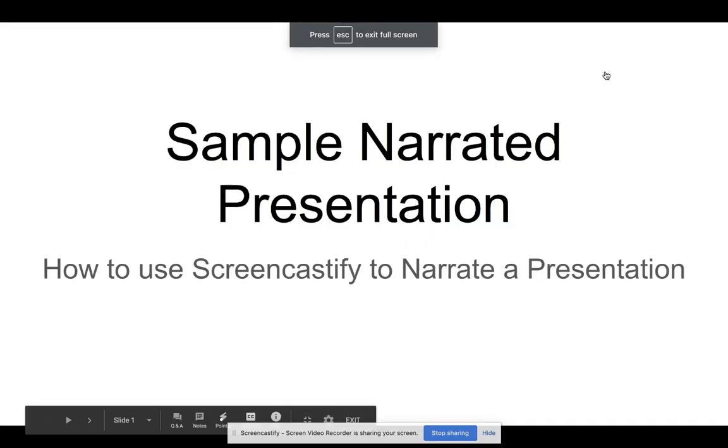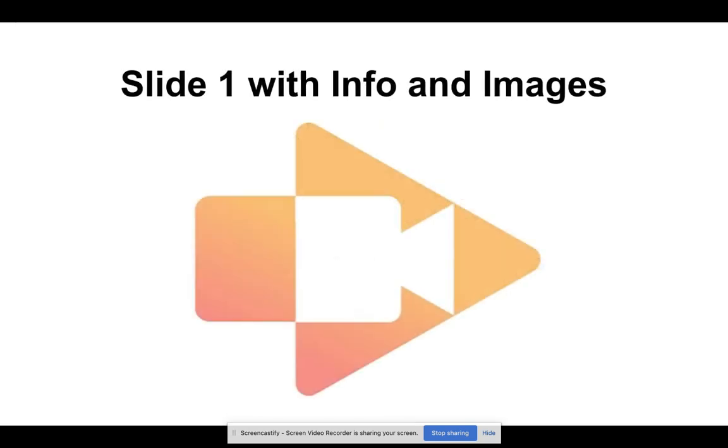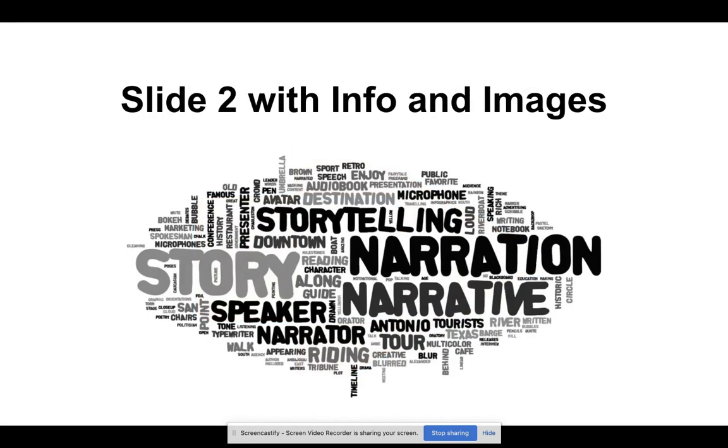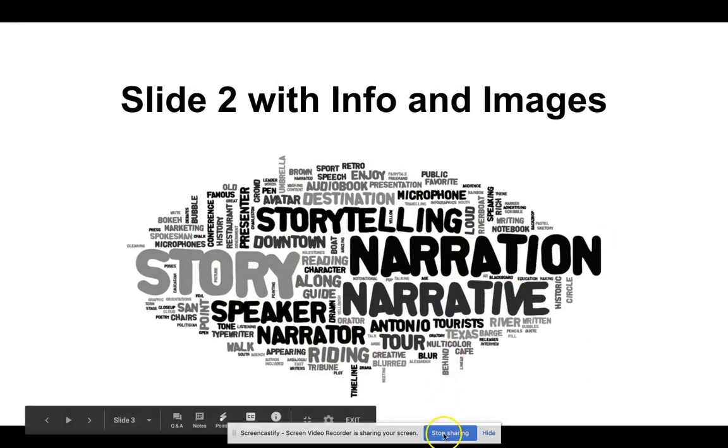At this point I'm going to begin saying what it is that I want to say. I'm going to introduce my slide, read my script, whatever it is. I can simply use the arrow keys on my keyboard to transition from one slide to the next, continue presenting, and then when I'm done I'm gonna click stop sharing.